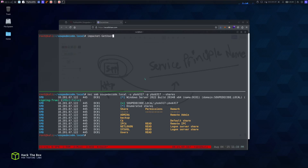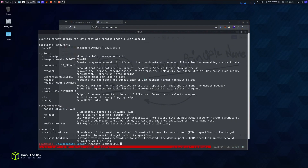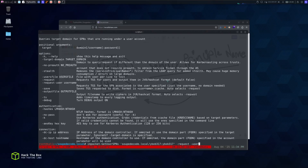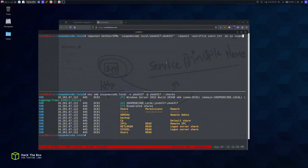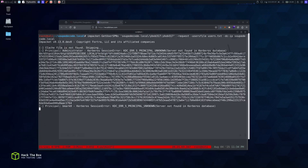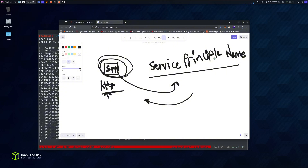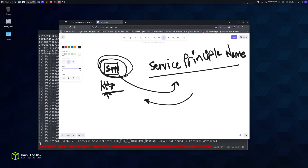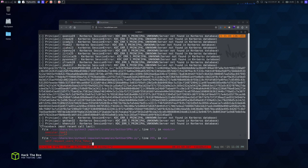We use impacket's GetUserSPNs, specifying the domain soupdekata.local with our low-privilege credentials, the '--request' flag to get the TGS ticket in John/Hashcat format, a users file, and the DC IP. It will request a TGS using our valid credentials for any SPN-enabled service accounts. We got a TGS ticket back for the 'filesvc' service account.